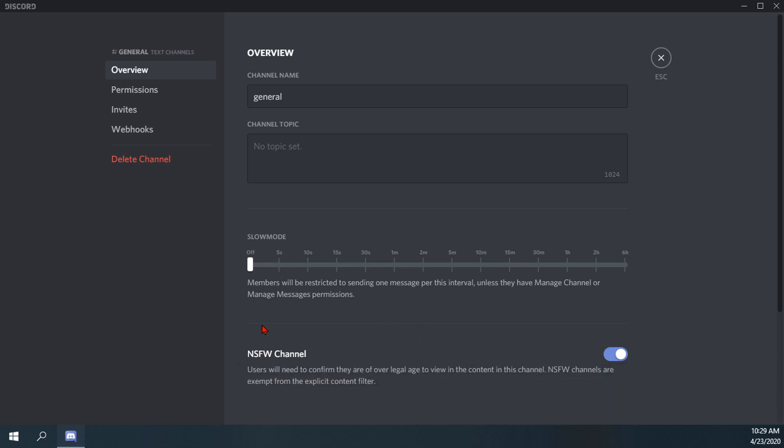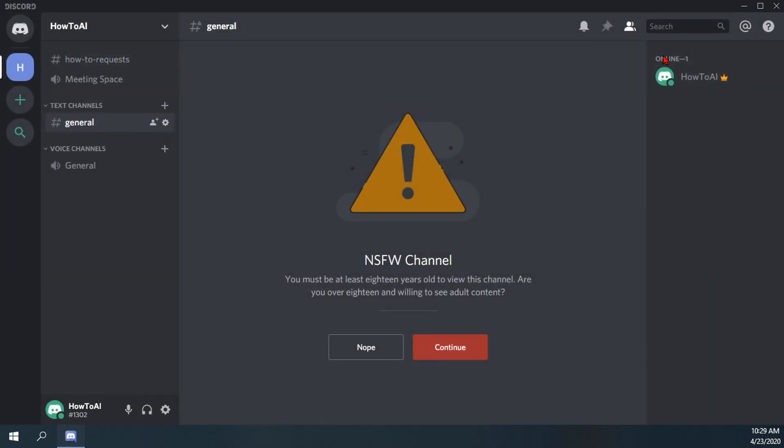So now the channel is labeled as NSFW. If I escape here, you'll notice that now the little channel logo here which used to be a hashtag now is a hashtag with a little caution triangle on it.